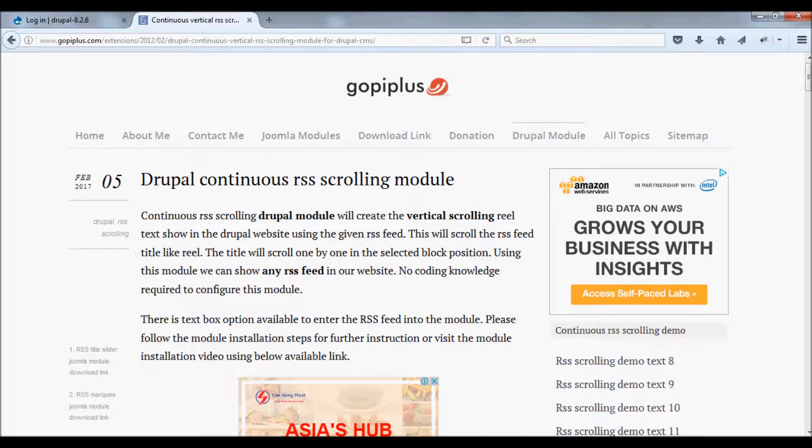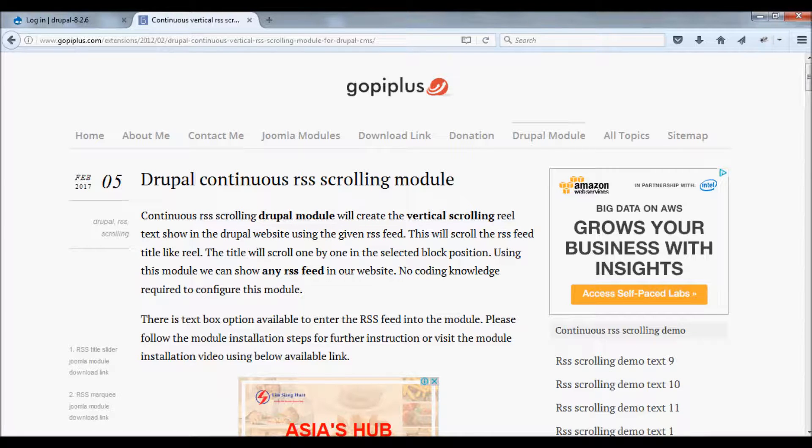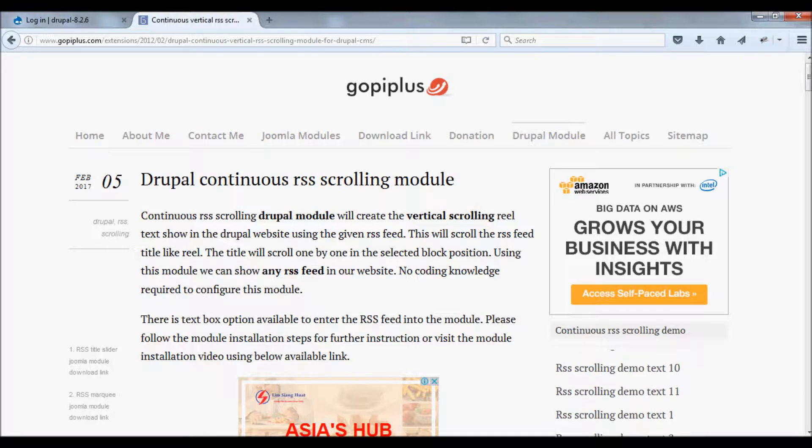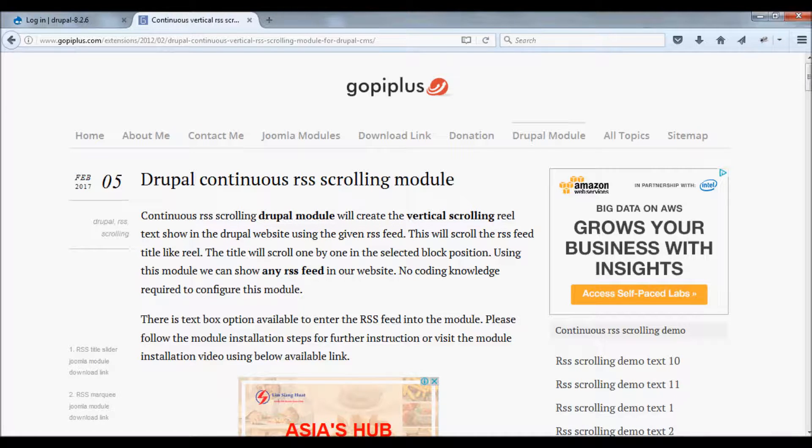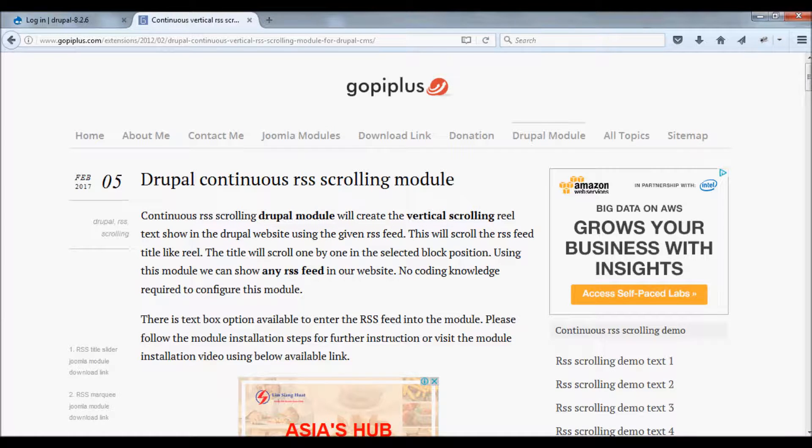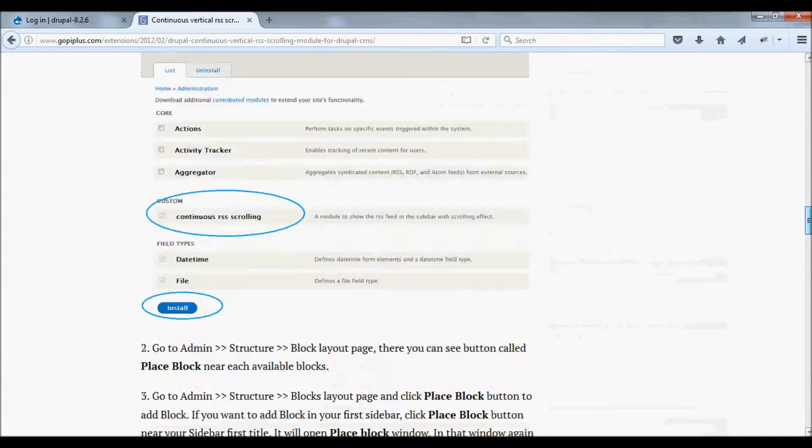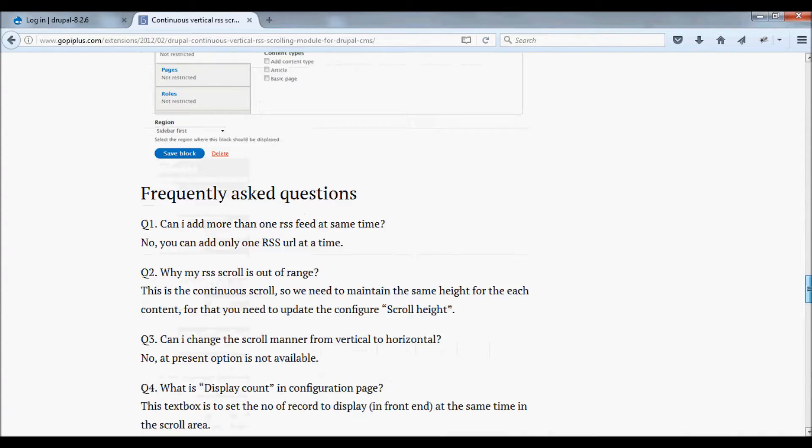Welcome to Guppi Plus. This video explains how to install the continuous RSS scrolling module in your Drupal website. First, download the module from this download location.